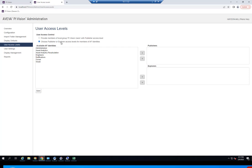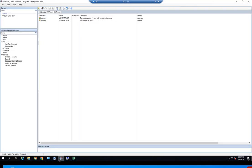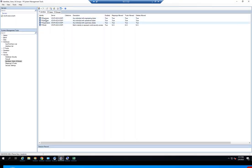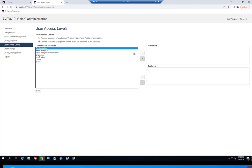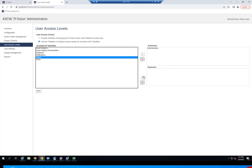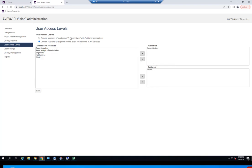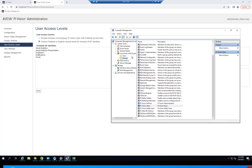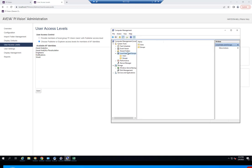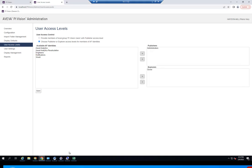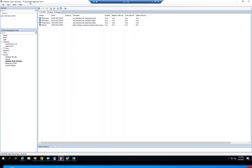The second option is to use those AF identities directly. If I click that, I can choose publisher or explorer access levels for members of AF identities. These are the available AF identities as defined right here. I could go ahead and select specific identities and either assign them as publishers or as explorers. So you have two options: either doing it on a local group basis for PI Vision users inside of Windows computer management, or by PI AF identities configured inside of the PI System management tools.